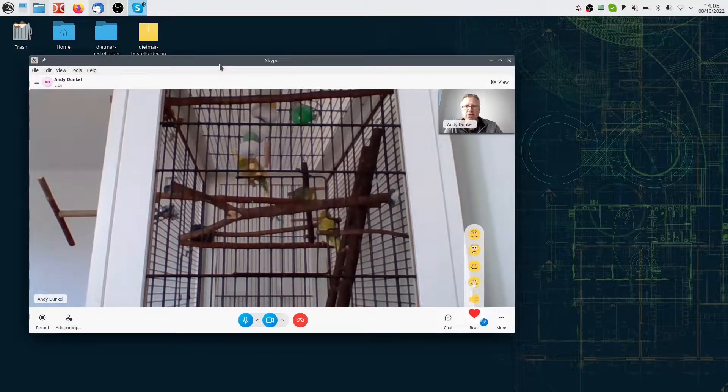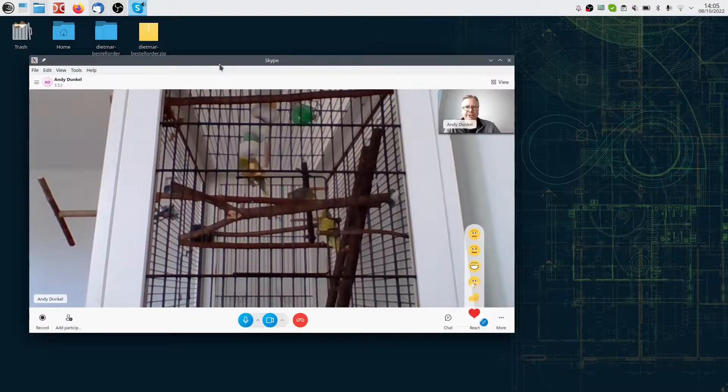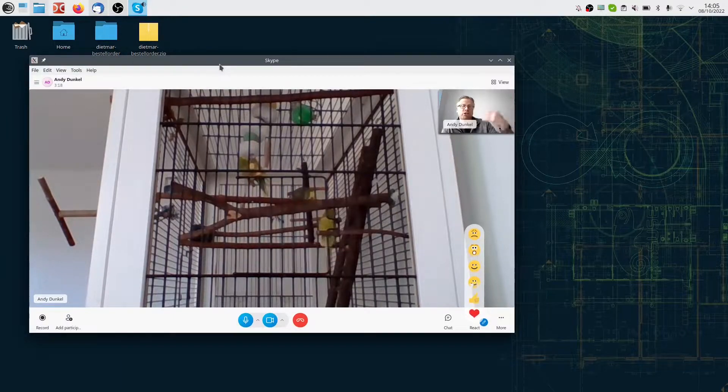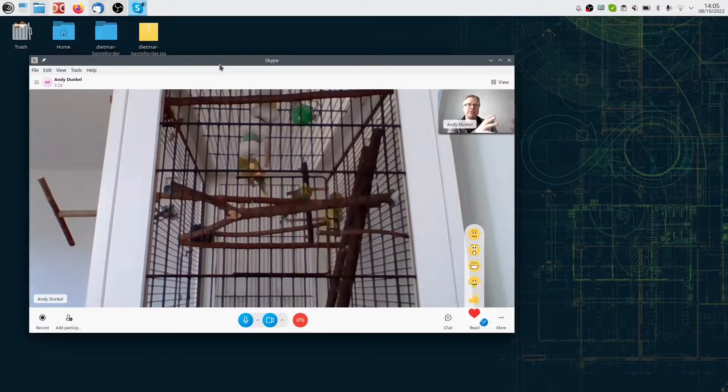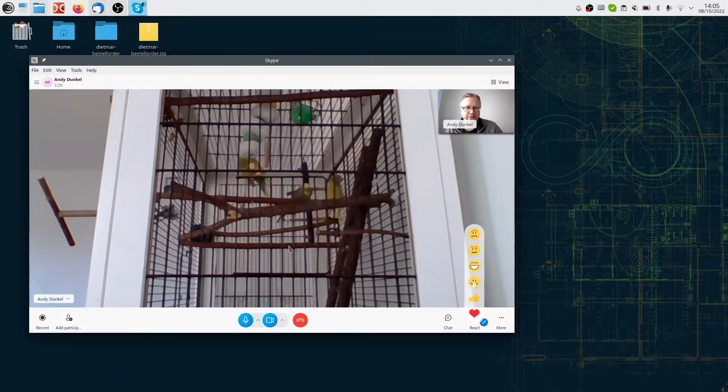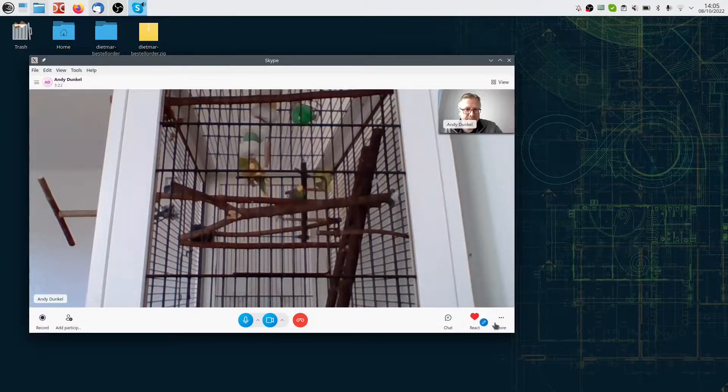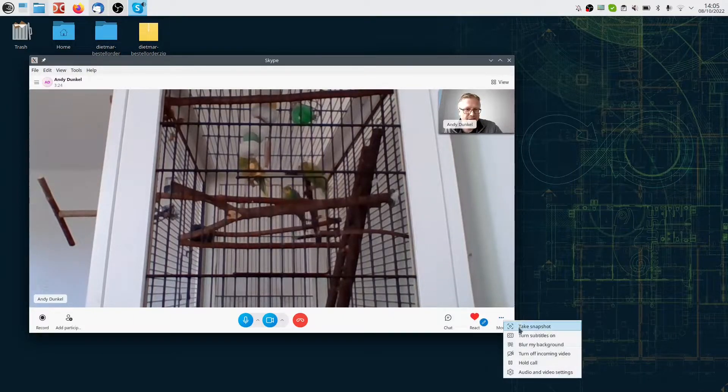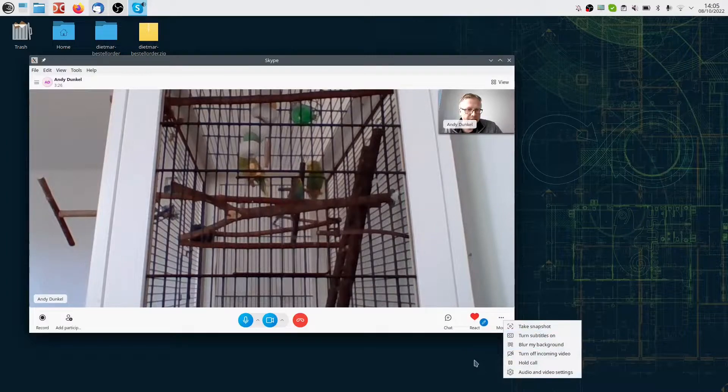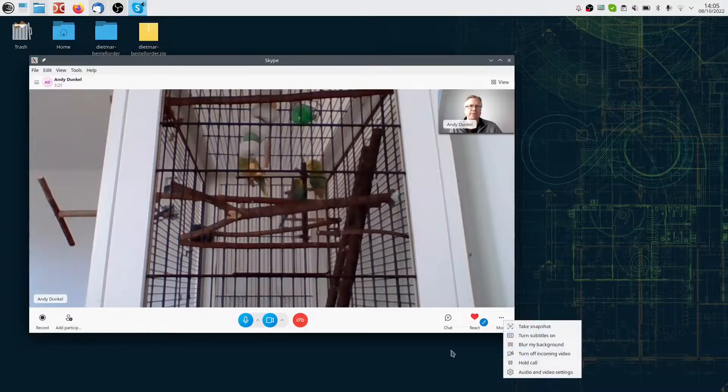As you can see here, I'm in a conference call with my budgies and I want to share my screen with them. However, the button for that is missing, and it's also not available in the settings.